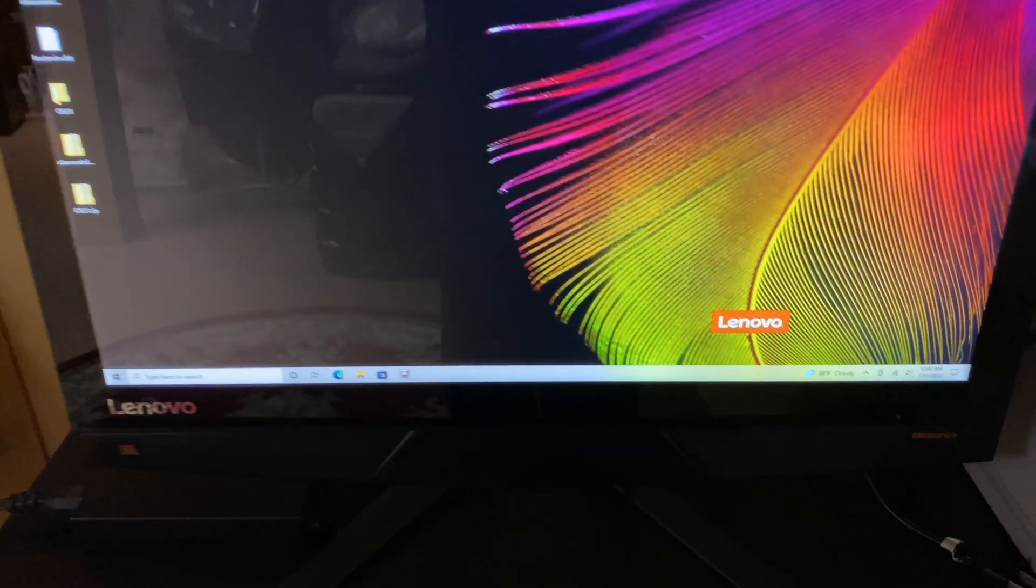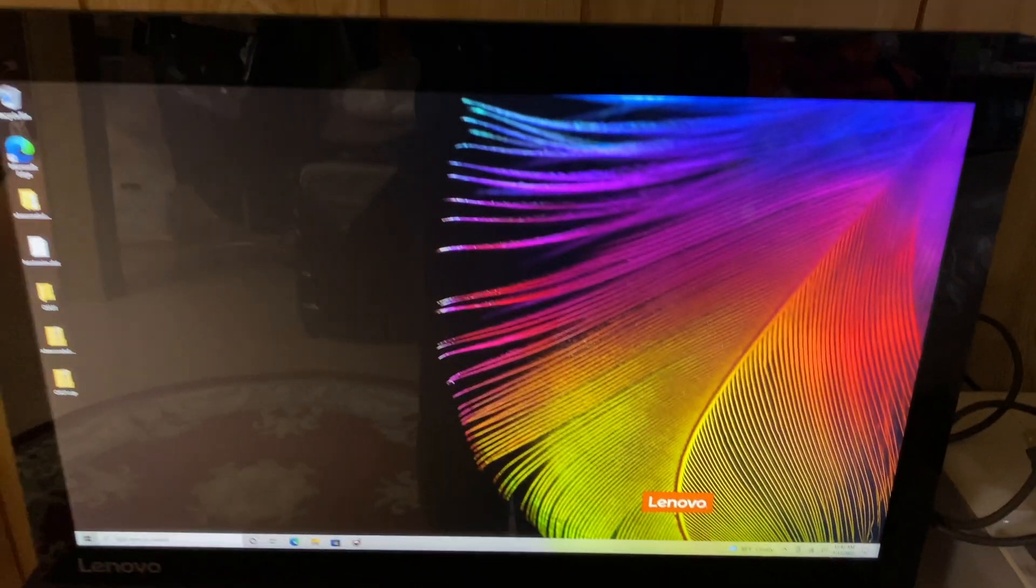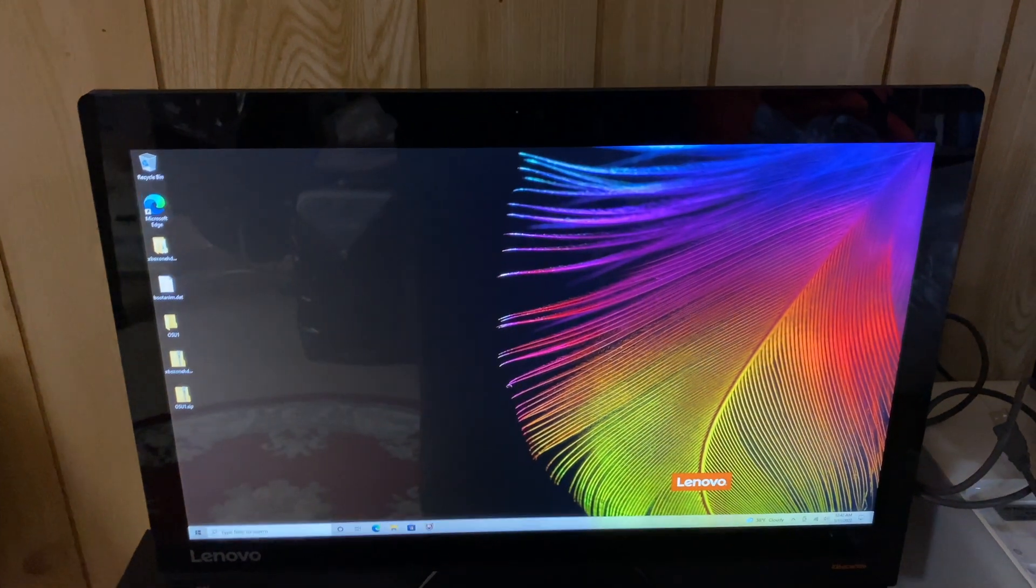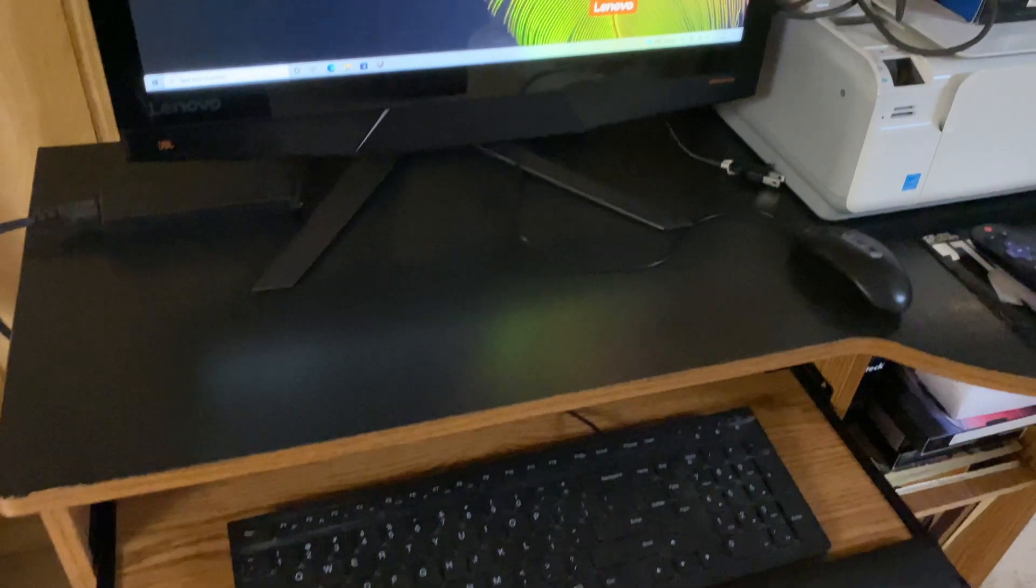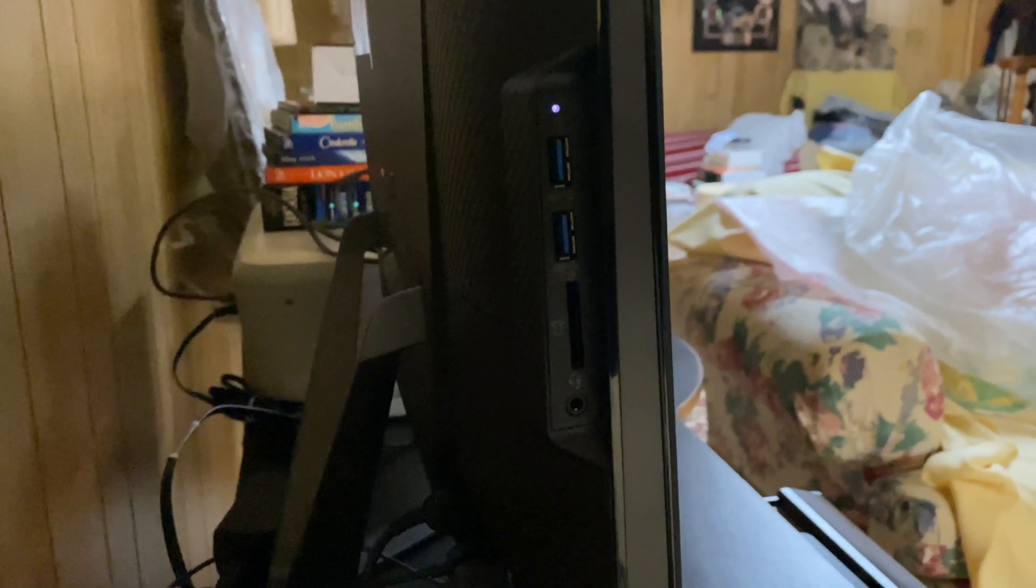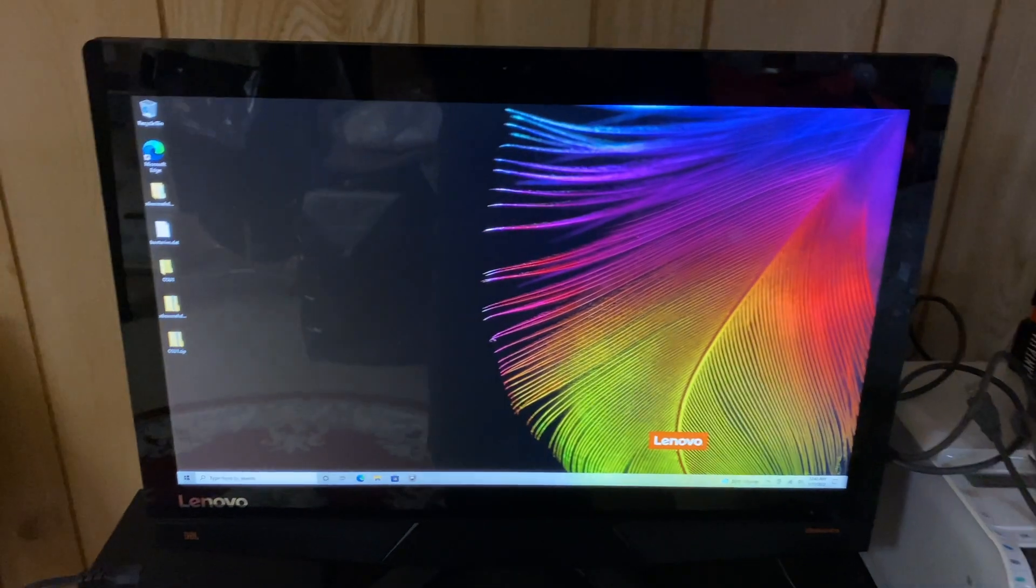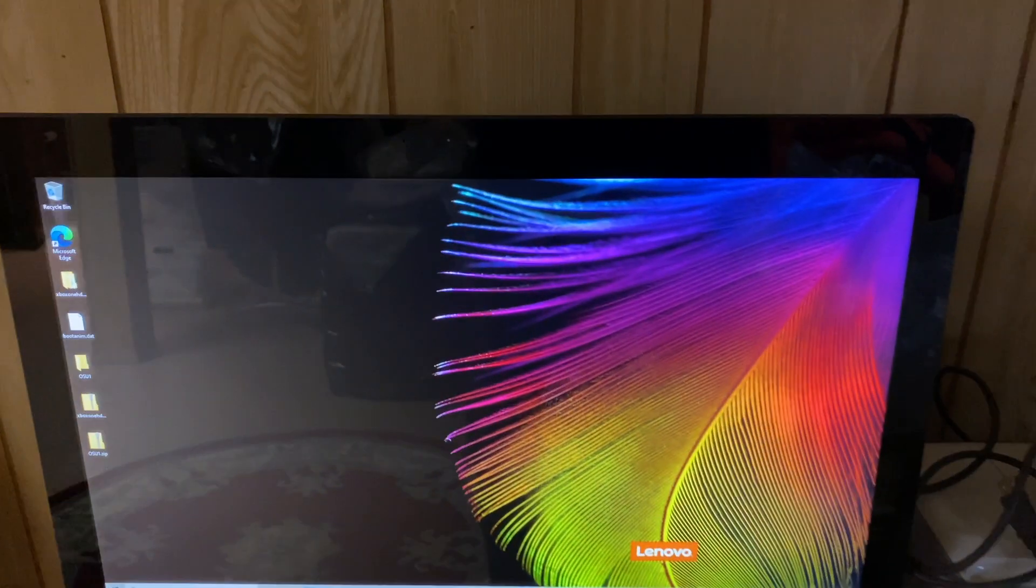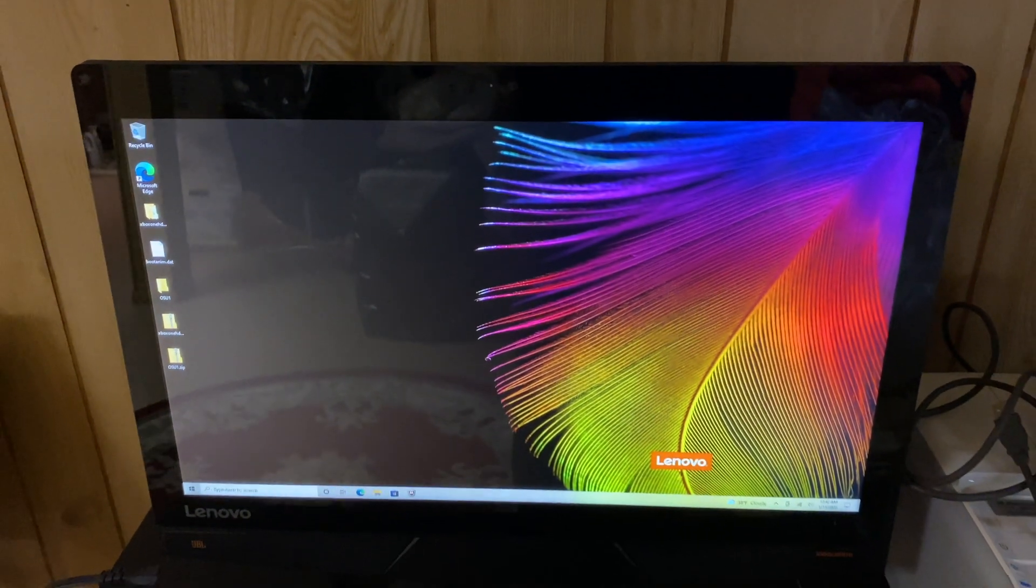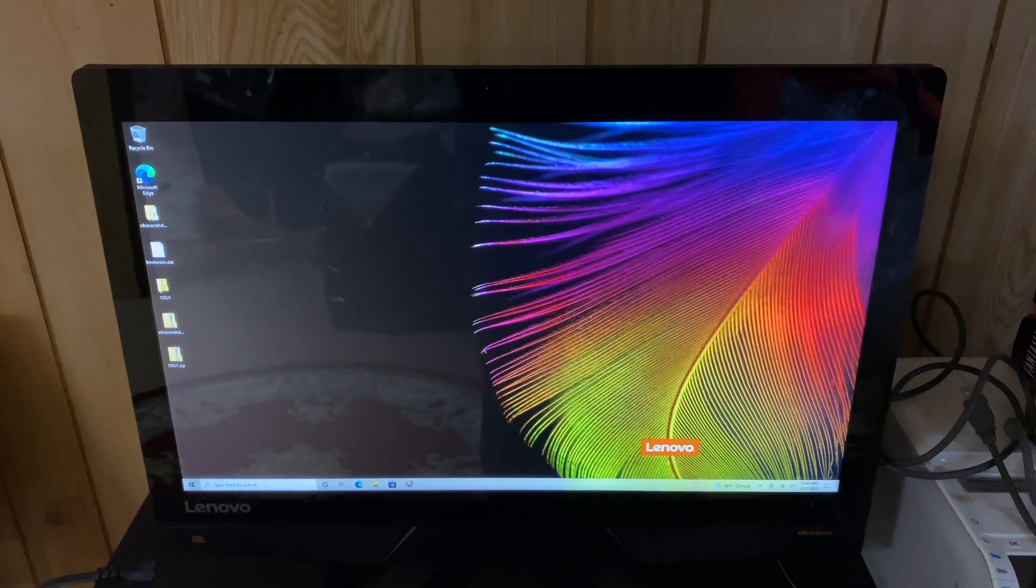It's a Lenovo IdeaCentre all-in-one PC and as you see here it has a nice profile, keyboard, mouse and very thin profile. It's literally, that's it. You can kind of consider it like an iMac in a way and the reason I'm doing this video is because I don't really see a lot of videos about this type of machine.